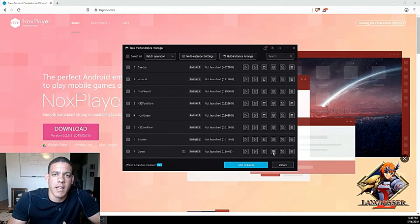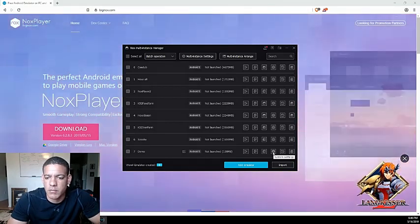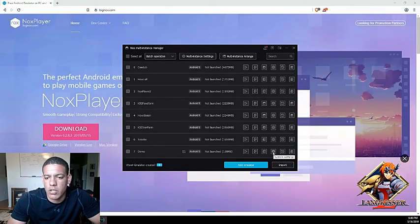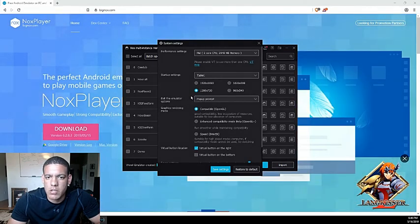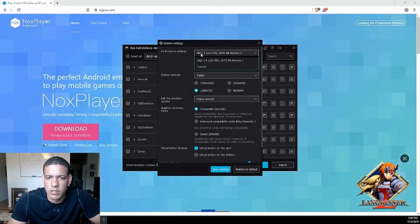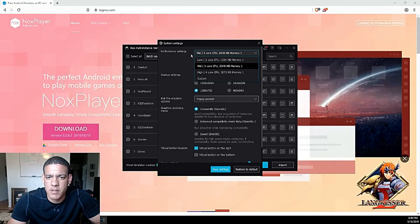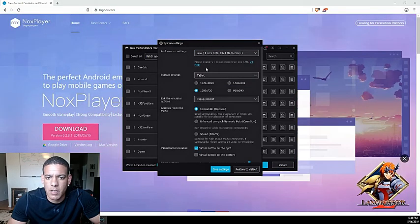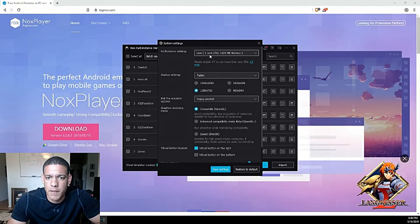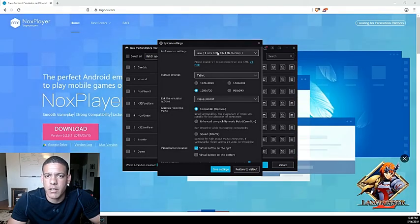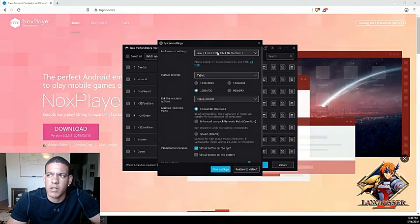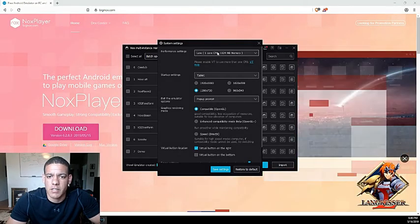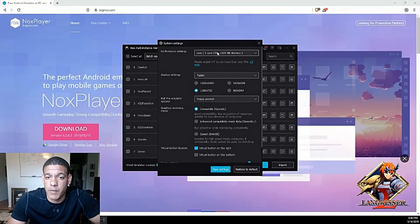For the ones that can't open it because they said their system can't run it, go ahead and try the system settings first before you give up on it. Once you go to system settings, go to the performance settings and try 'low.' If low doesn't work for you, then it's understandable that your computer is just not ready for it — try and upgrade your RAM and your memory and you should be good to go after that.